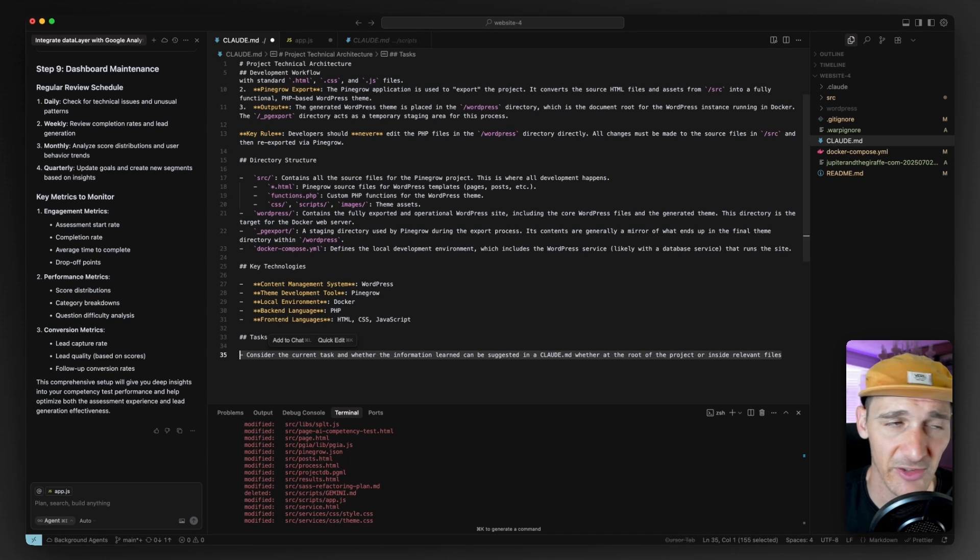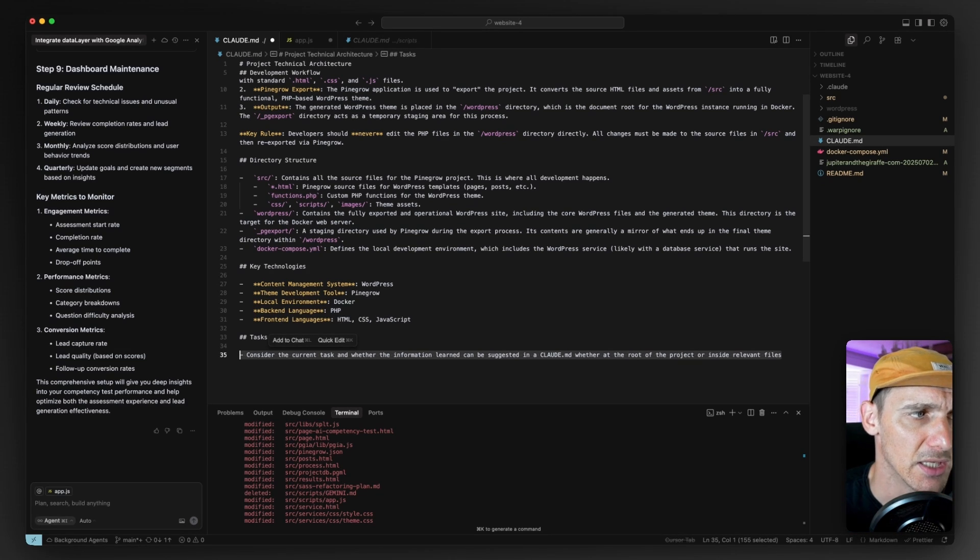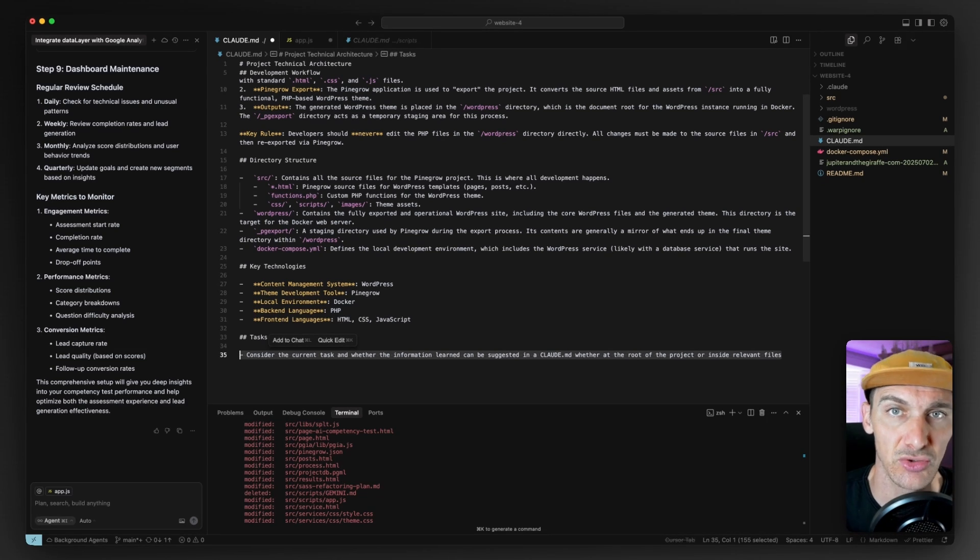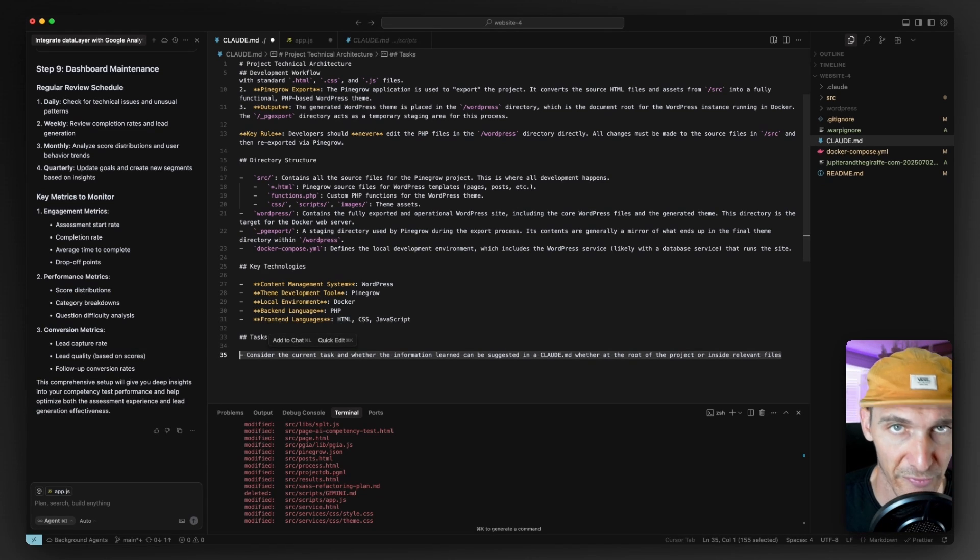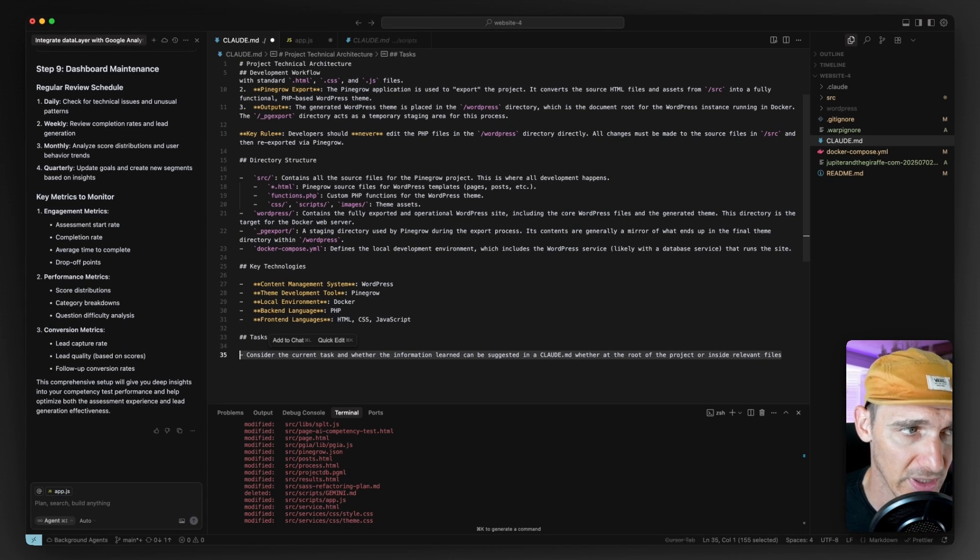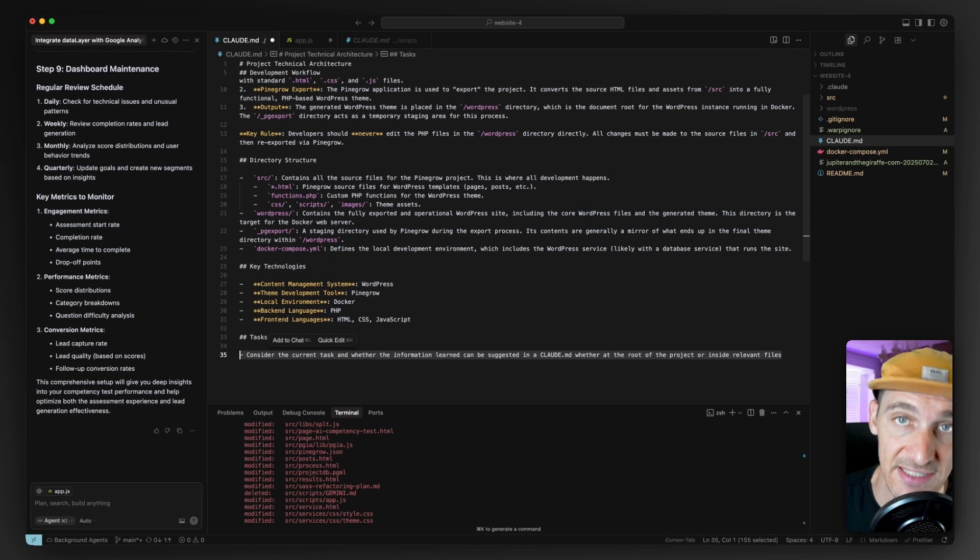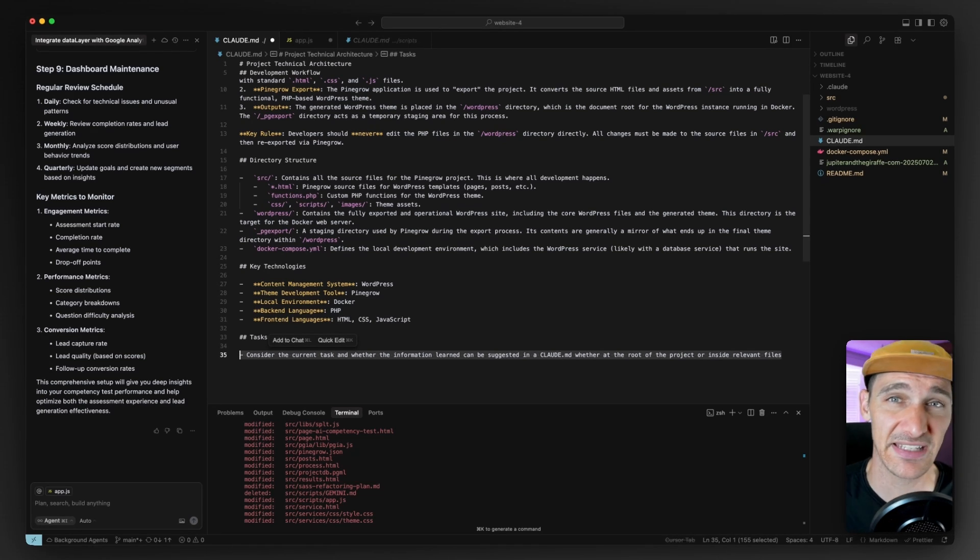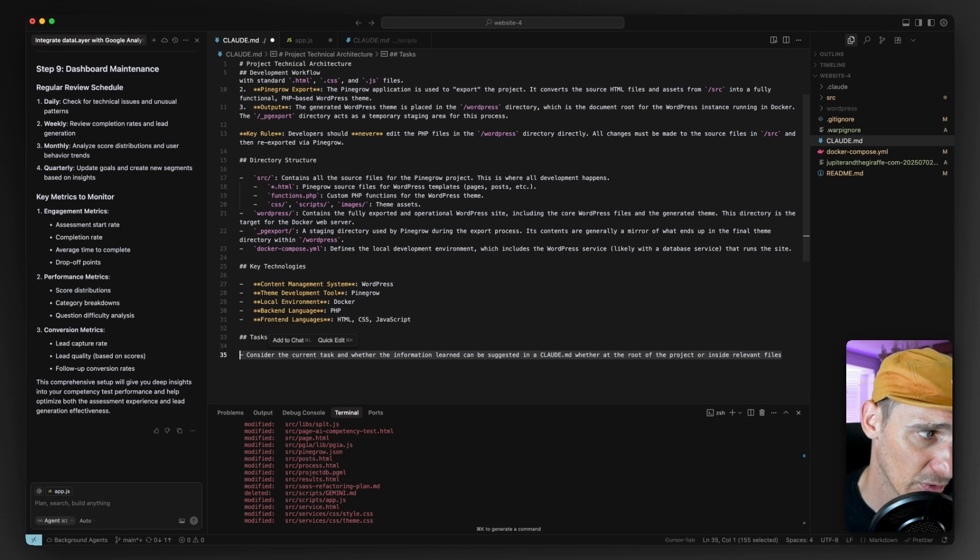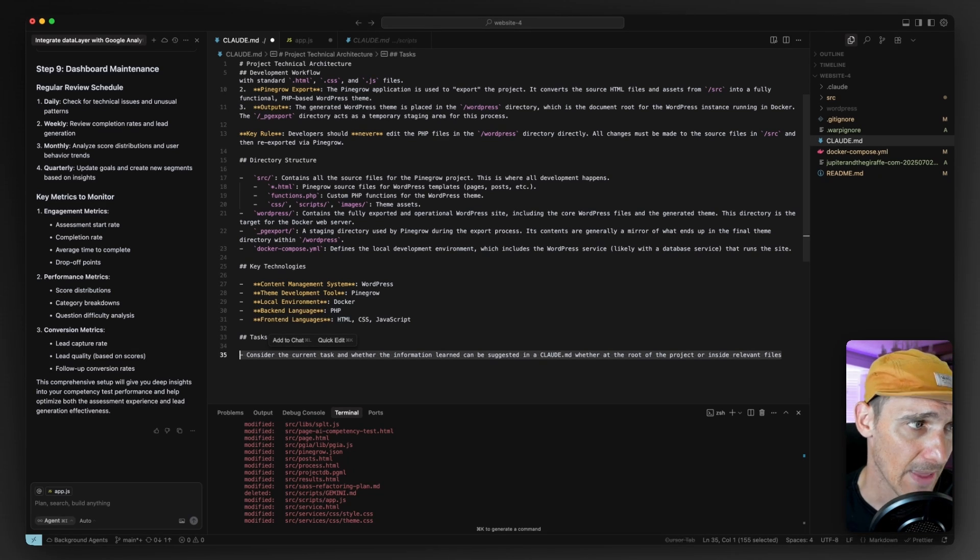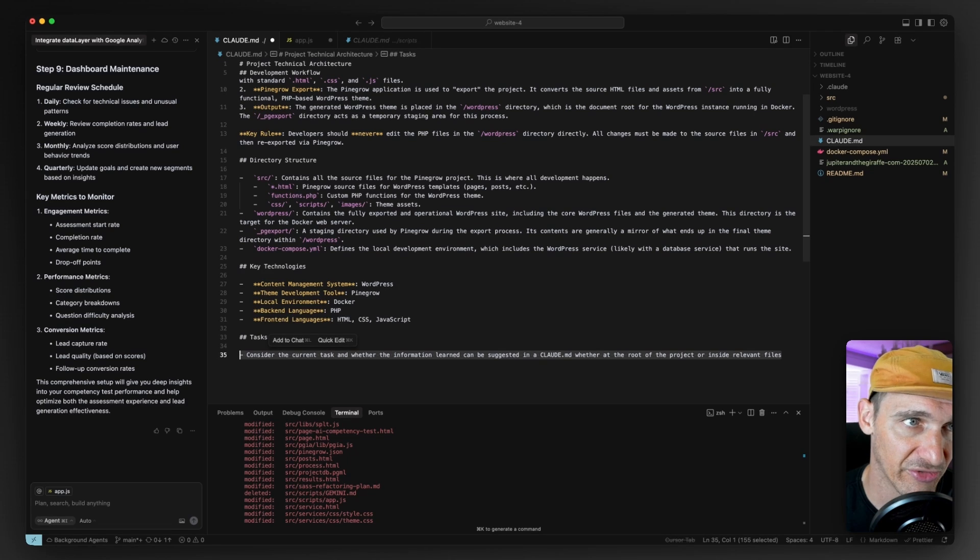I'm not really thinking too much about the prompt. You can refine this, but I think you get the idea that it's just telling it to take the current task, think about it for a bit. Is there any information that we can add to a Claude.md file, wherever that might be, and suggest that change? So we're implementing our own memory feature here, which I think can be really important. And that's what I love about Claude.md files.